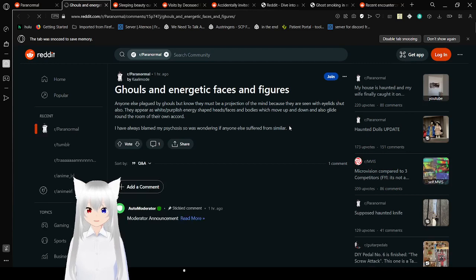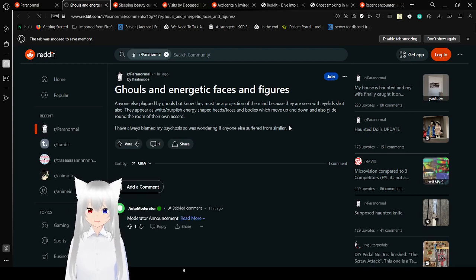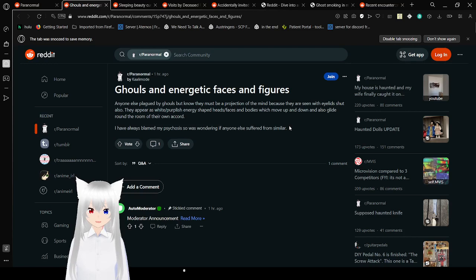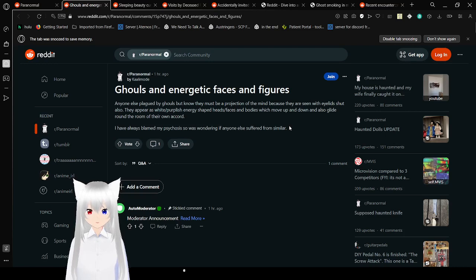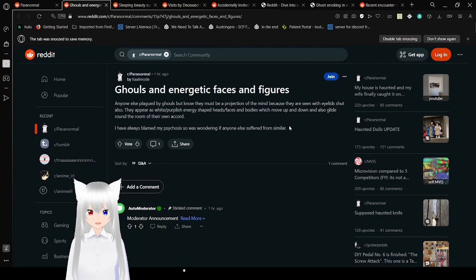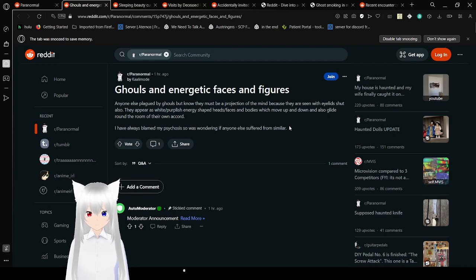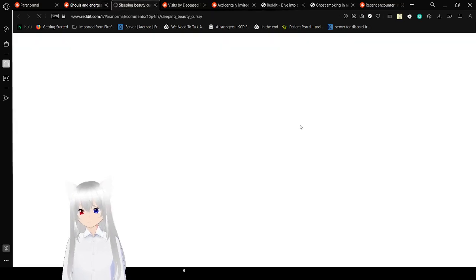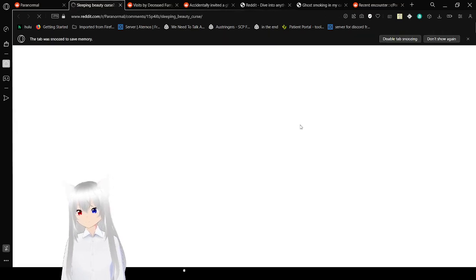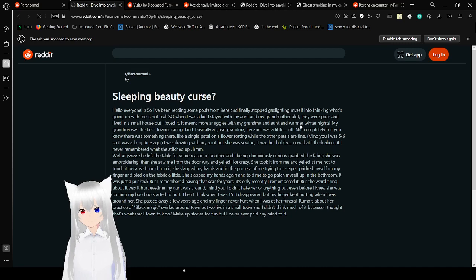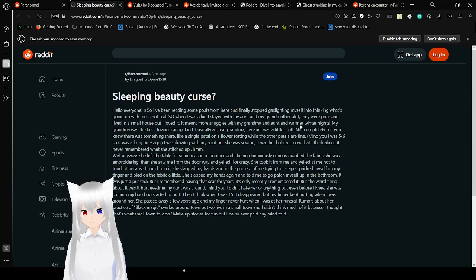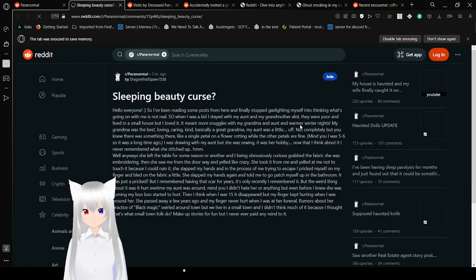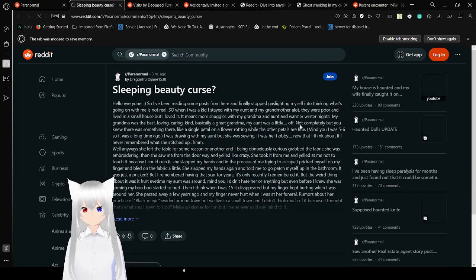Ghouls and energetic faces and figures. Anyone else plagued by ghouls, but know they must be a projection of the mind because they are seen with eyelids shut also. They have a white or purplish energy-shaped heads and faces and bodies, which move up and down and also glide around the room. I've always blamed my psychosis. I was wondering if anyone else suffers from similar.